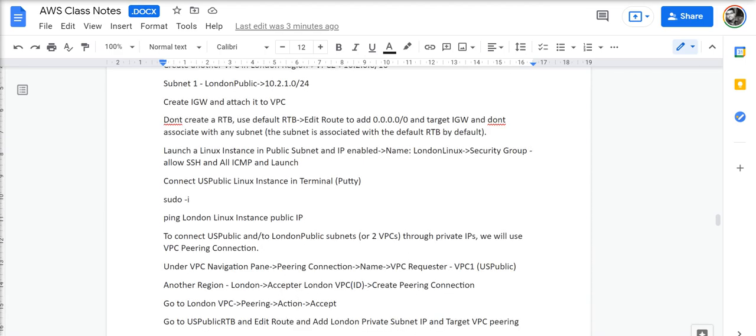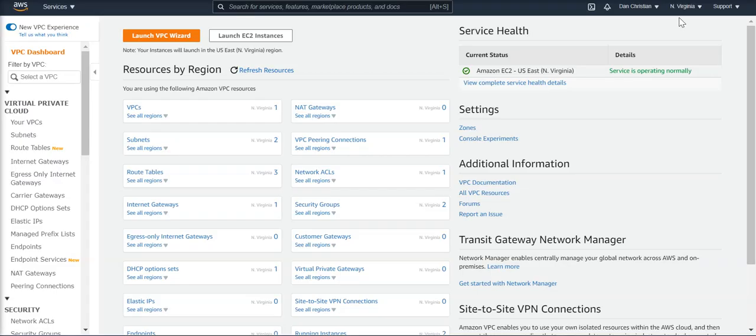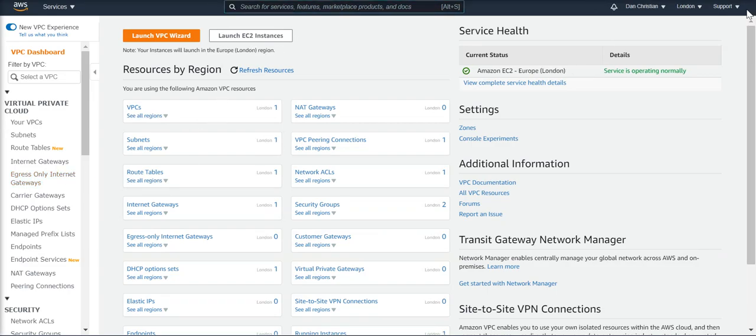Let's go to the console and have a look at this configuration. We're in North Virginia, where we have two subnets, one public and one private, and in the London region, we have one VPC with one subnet.